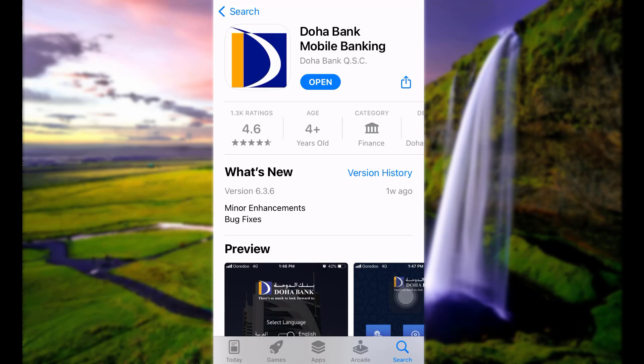So let's get started and see how that can be done. First of all, download the Doha Bank mobile banking app from the Play Store or App Store. Here, as you can see, I have already downloaded the app.